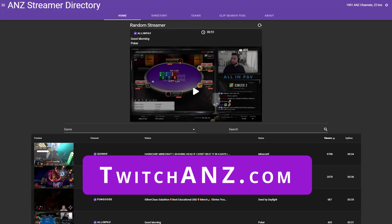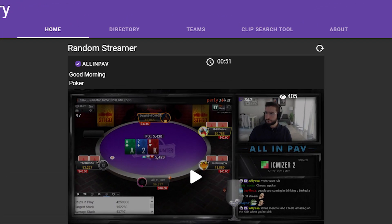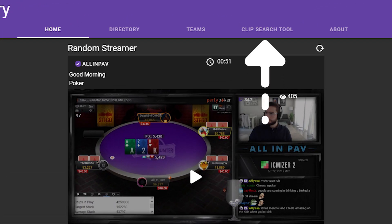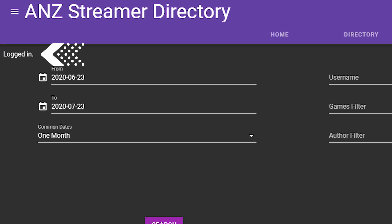That's called twitchanz.com. When you get to this platform, go over to the right-hand side where you will see the clip search tool. In the top left corner — it's kind of hard to see — you will see a login button that grants access to the program to read your VODs and clips. You need to click authorize for this to work.